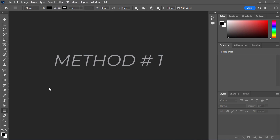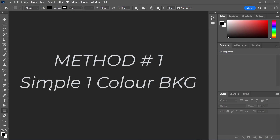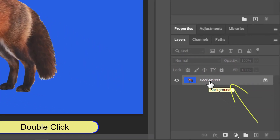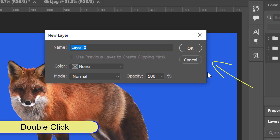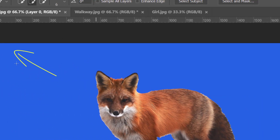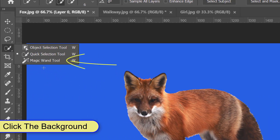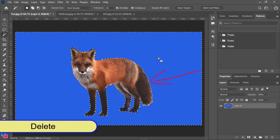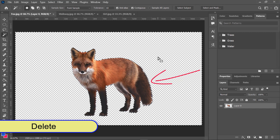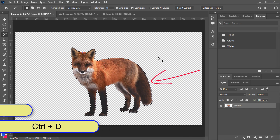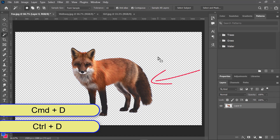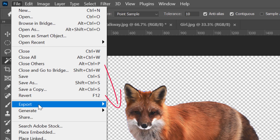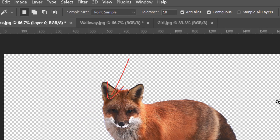Method number one: Simple one color background. To remove a one color background, first make sure the image layer is unlocked by double-clicking the layer. Next, select the magic wand tool from the toolbar and click the background to select it. Press the delete key on your keyboard and this will remove the background. Press Ctrl or Command plus D to deselect the selection. Now you can export the image as PNG so you can overlay it or add it to another image.